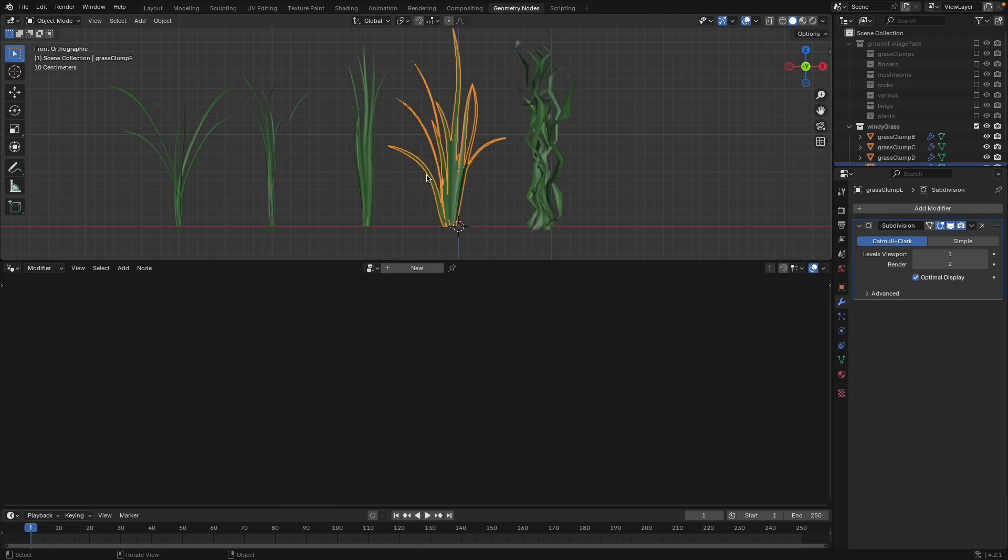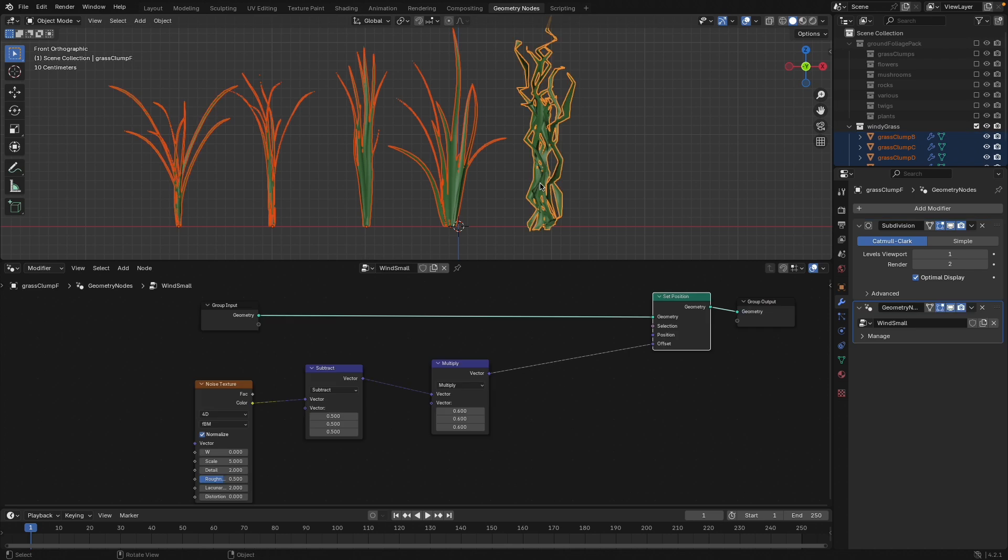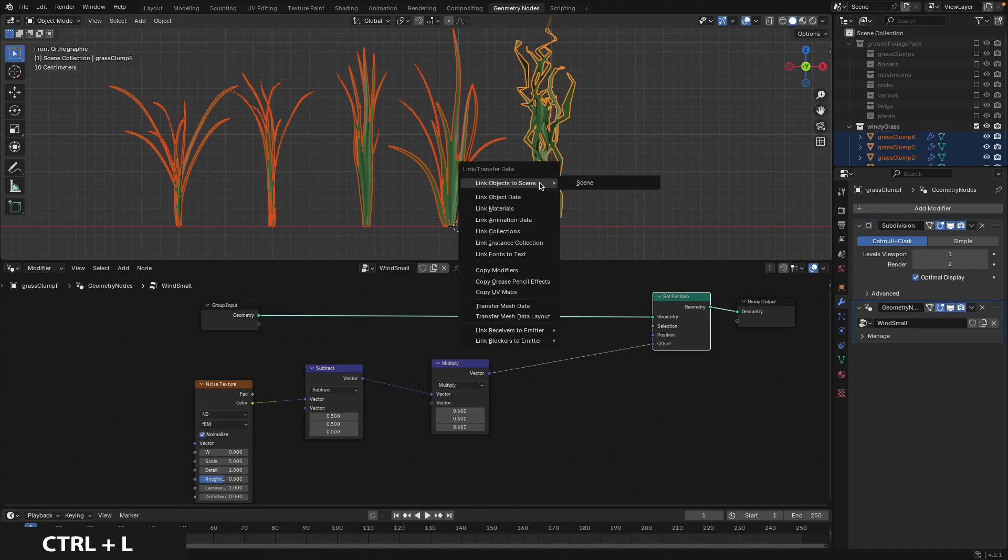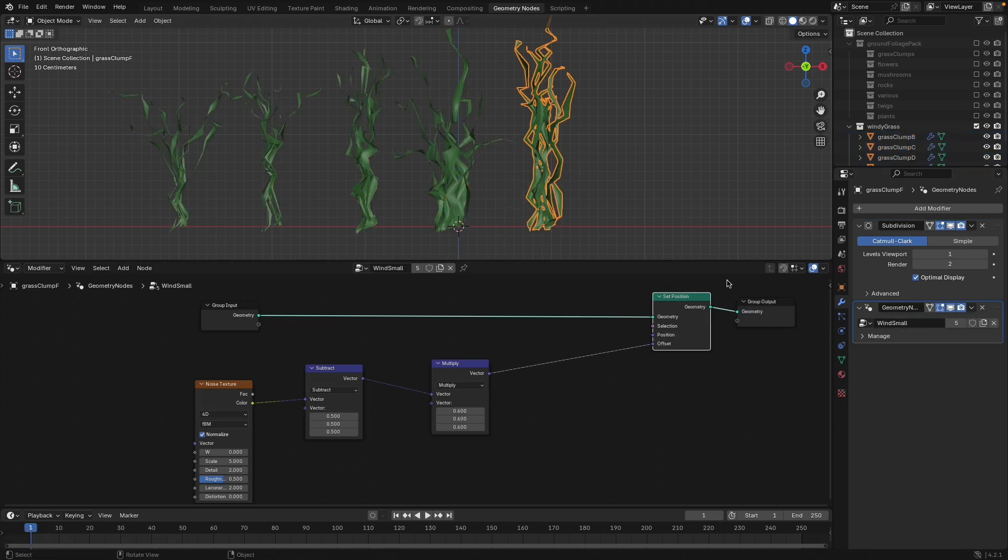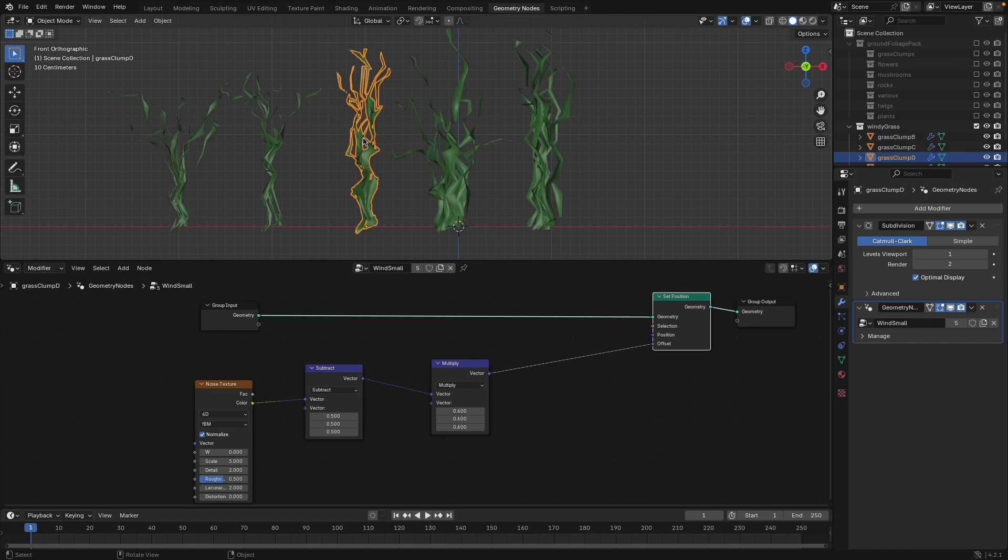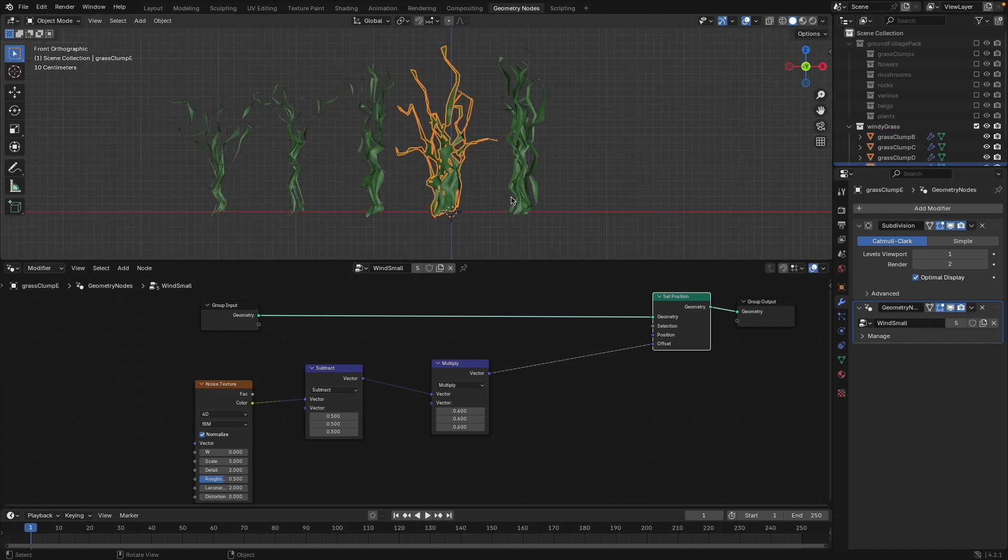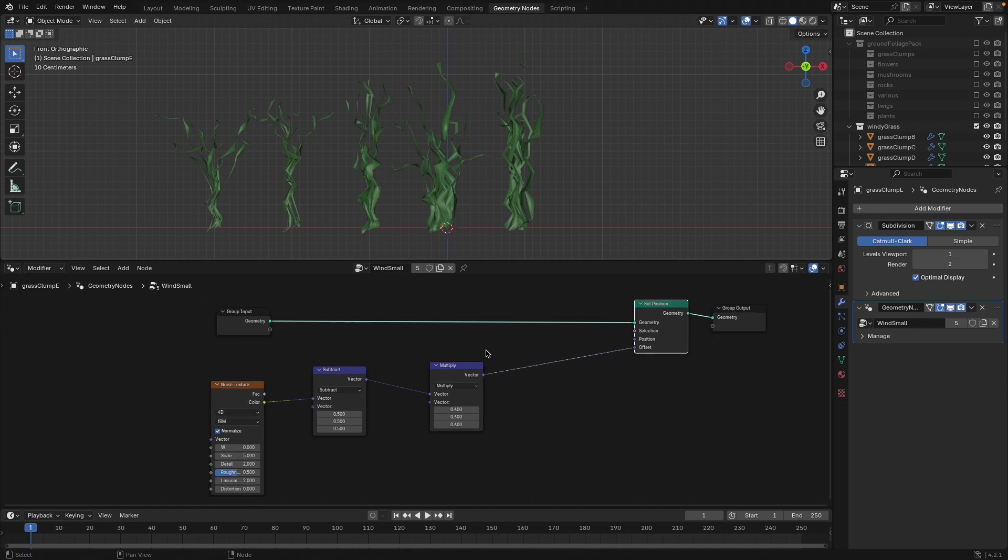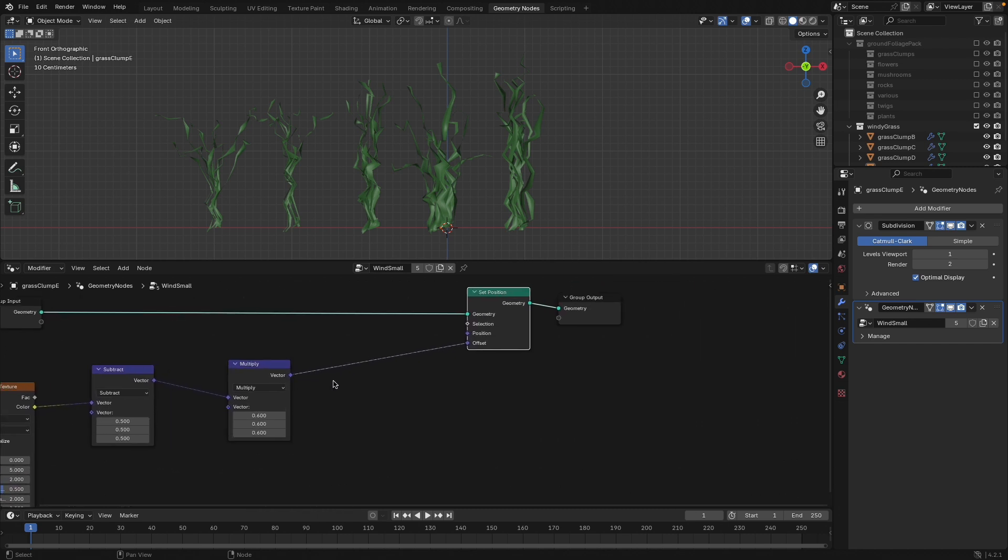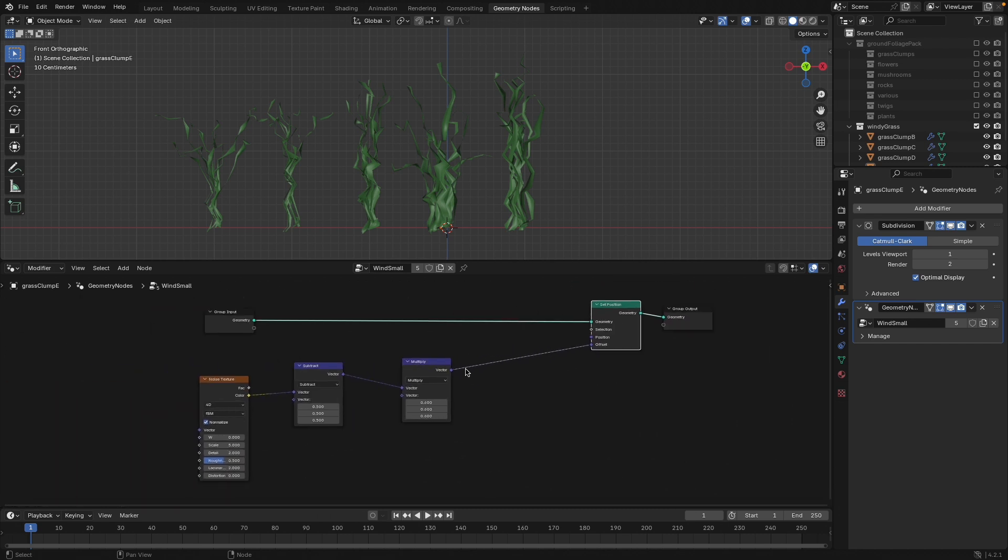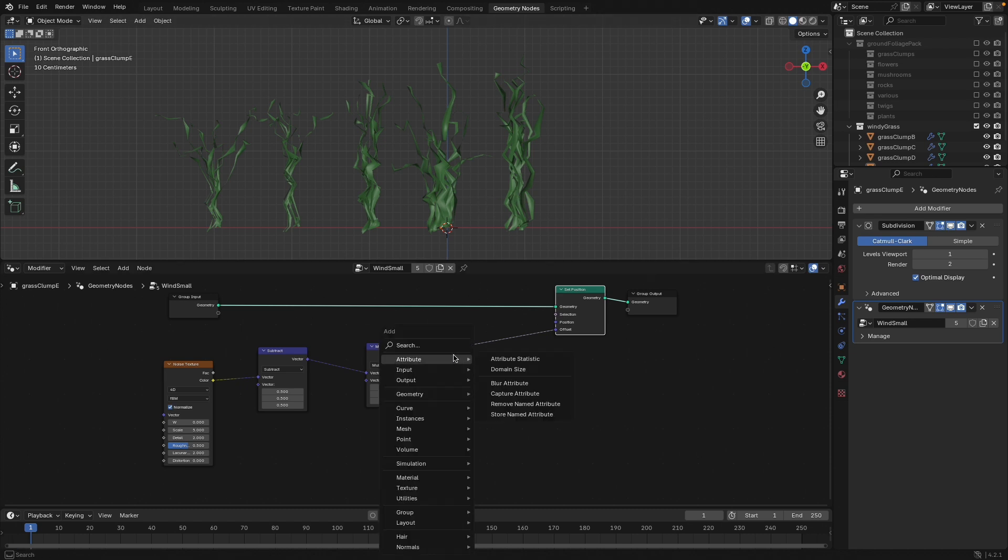So if we mute the set position, you can see we're just displacing the asset itself. All right, so that fixes the displacement issue there. Now we want a node to decide how much of that displacement we want on our grass. And we can use the same vector math node, just shift D duplicate it. Instead of subtract though, we're going to set this to multiply. Unmute our set position node. And there we go. Now we have kind of a multiplying factor of how much windy noise is being applied to the grass there. The issue now is obviously that we don't want any noise displacement down here at the bottom of our grass. We want to kind of have a gradient sealing off the bottom half of our grass asset.